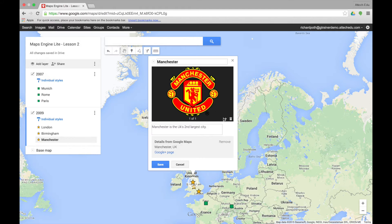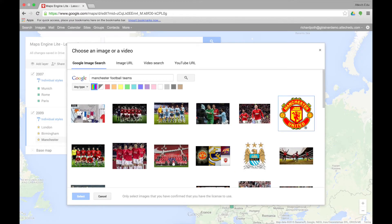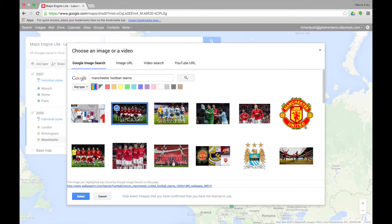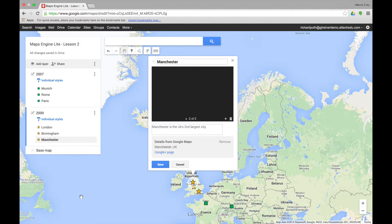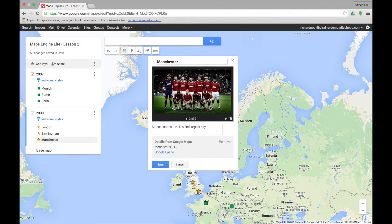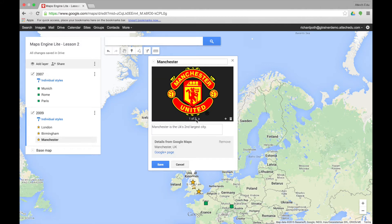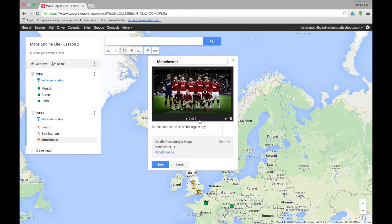Let's add another one. We can click on the little add icon in the corner and we still have the same images, so let's click on this one and then select. Now we have two images in our marker point — one, two.